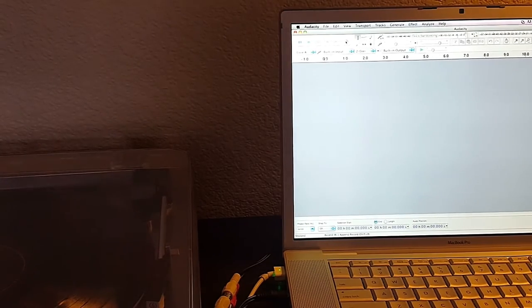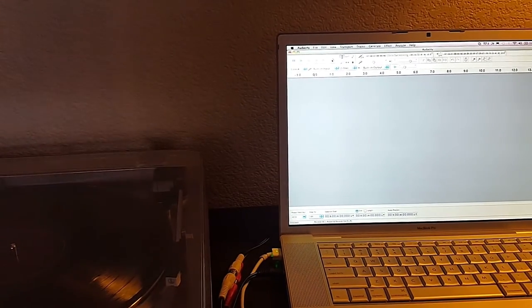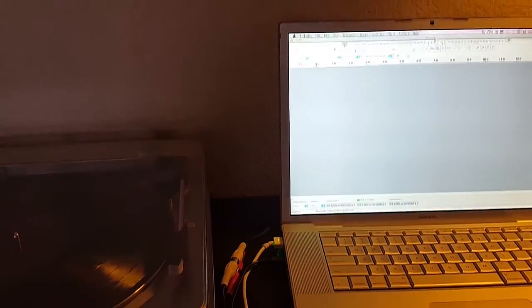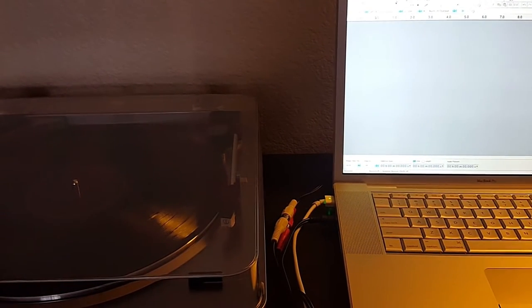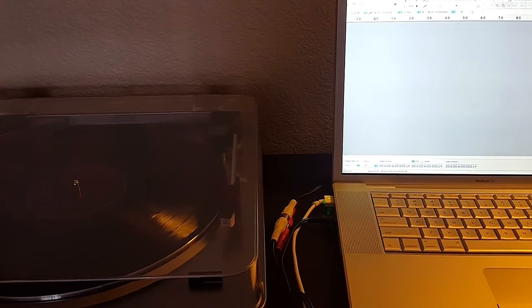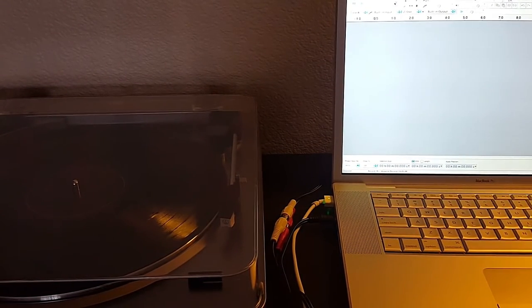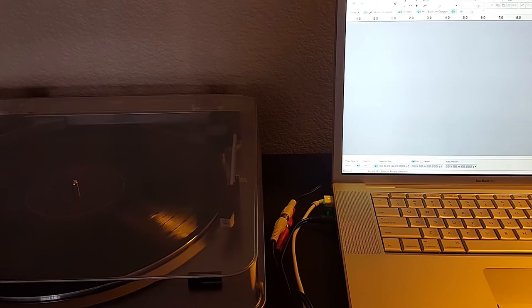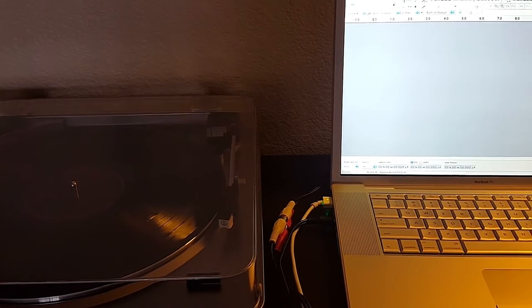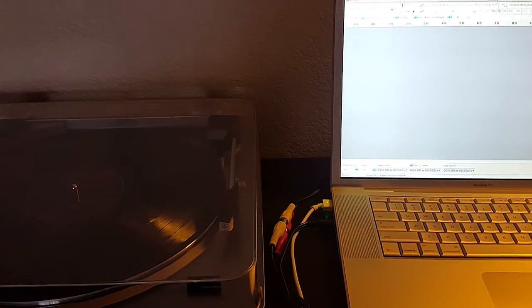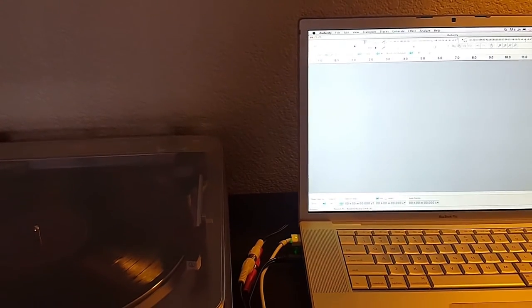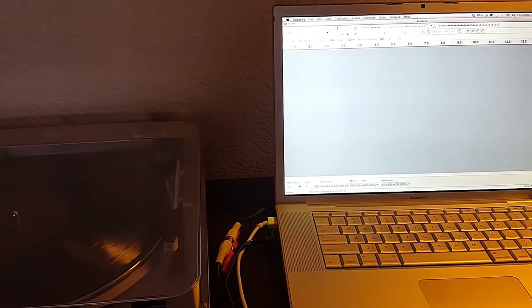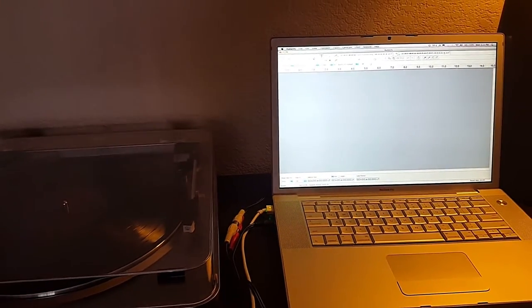And once the stylus from the turntable touches down and hits the LP, at that point that it reaches contact, it's going to be recording all of that over digitally. So I will do a demonstration of this now.